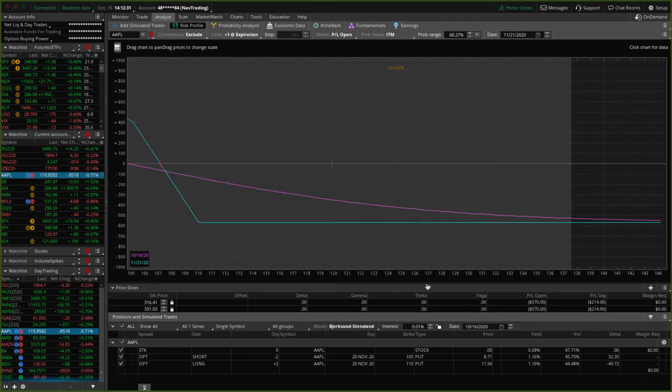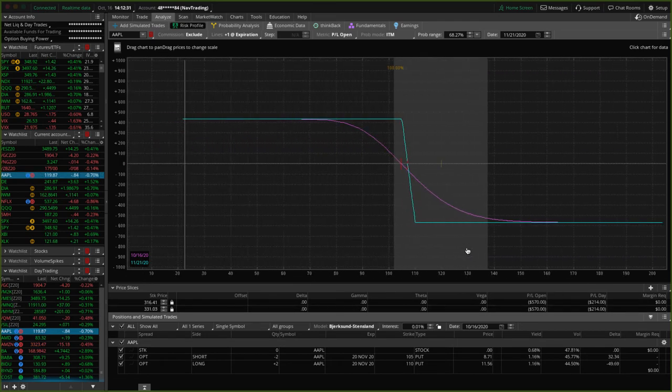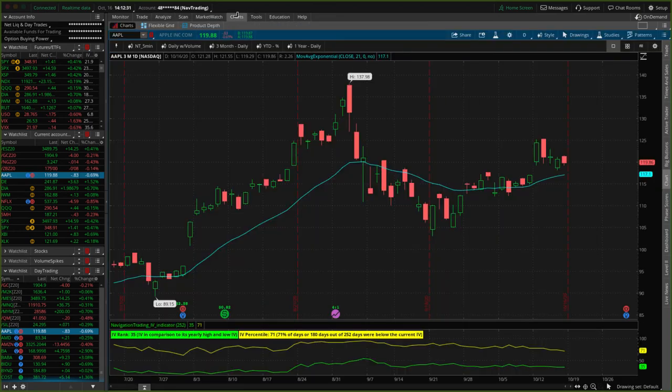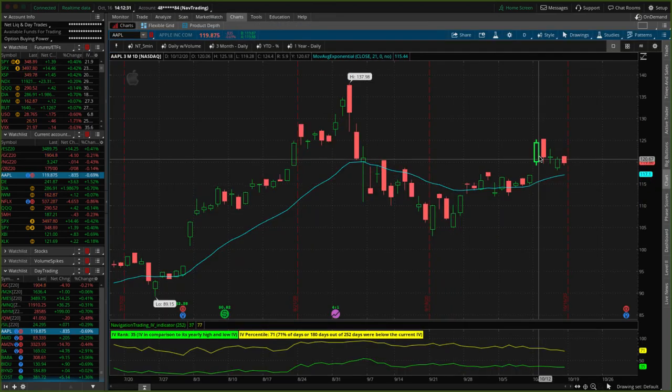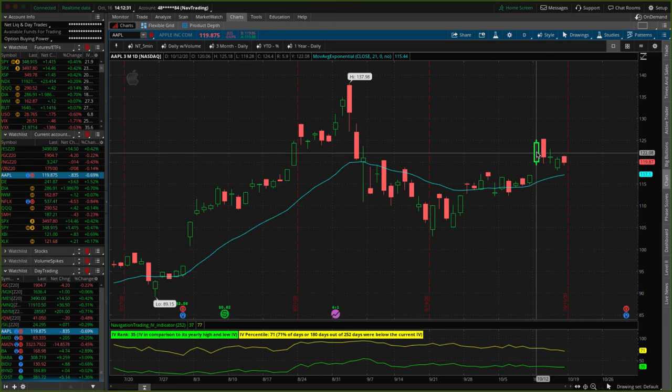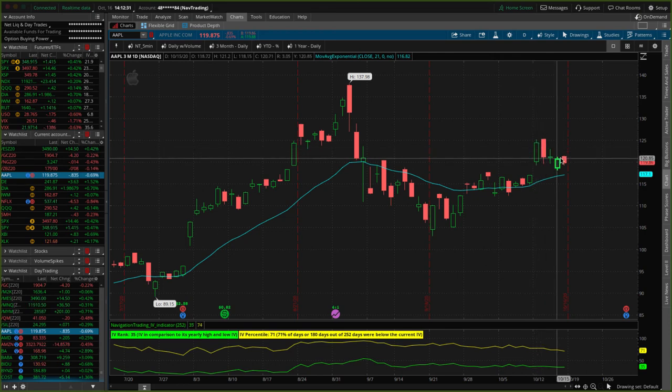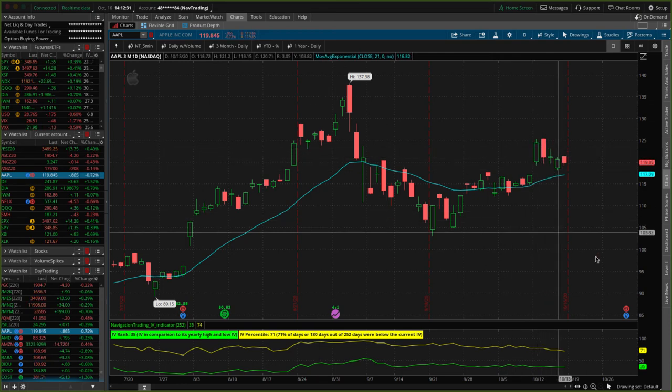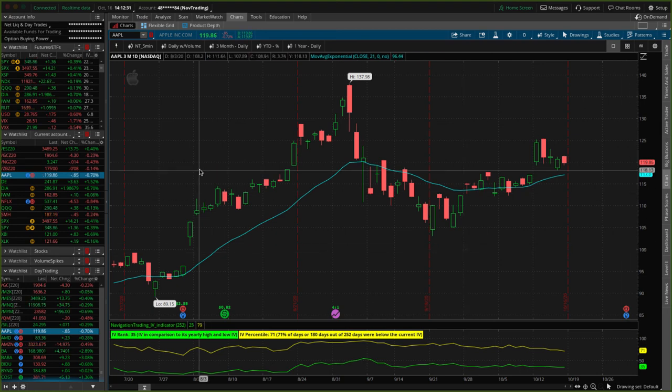Apple, another one of our short delta positions. Apple got really strong this week, pushed us a little bit out of range with that move that we had. I guess that was, oh yeah, that was Monday. And then it's kind of just traded sideways since then. Apple does have earnings coming up here at the end of the month on the 29th.